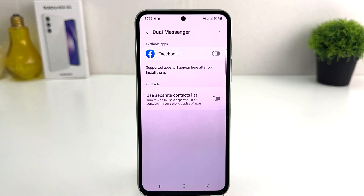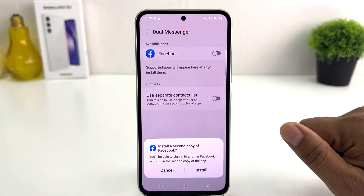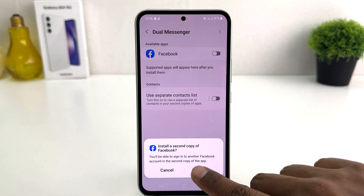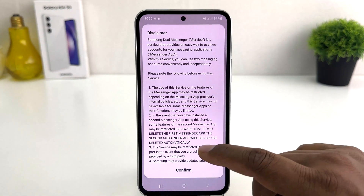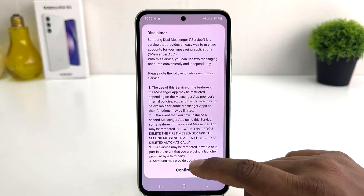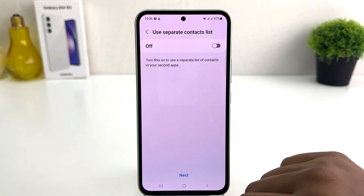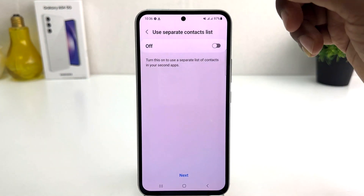I can use two Facebook accounts. So if I turn this on, a pop-up will appear saying "Install second copy of Facebook." Click Install, it will give you a disclaimer, and then click Confirm. It will also ask about using a separate contact list.